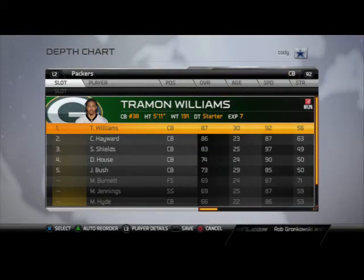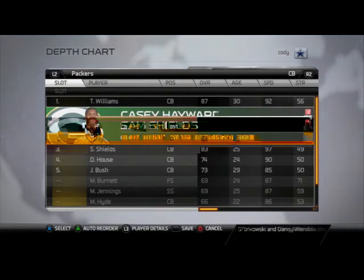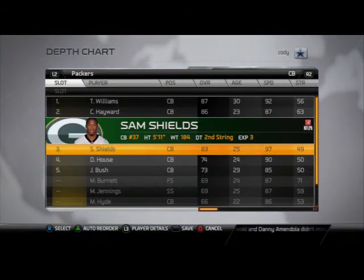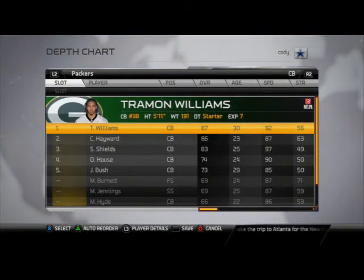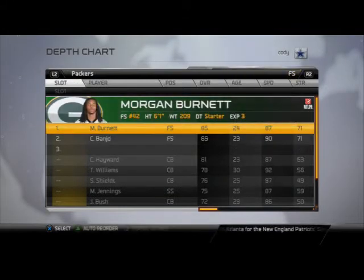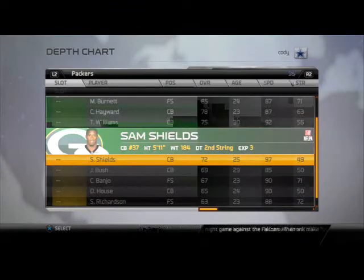At defensive back, I swapped Hayward and Shields — I want Sam Shields coming off the edge in the invert and the overload. Hayward's got pretty good zone coverage and tackling, and Williams is just the number one here. At free safety, I've got Morgan Burnett, 85 overall — pretty much a stud there.